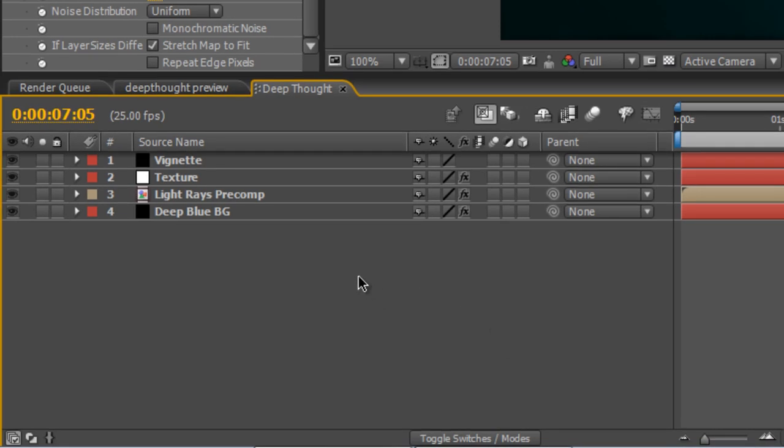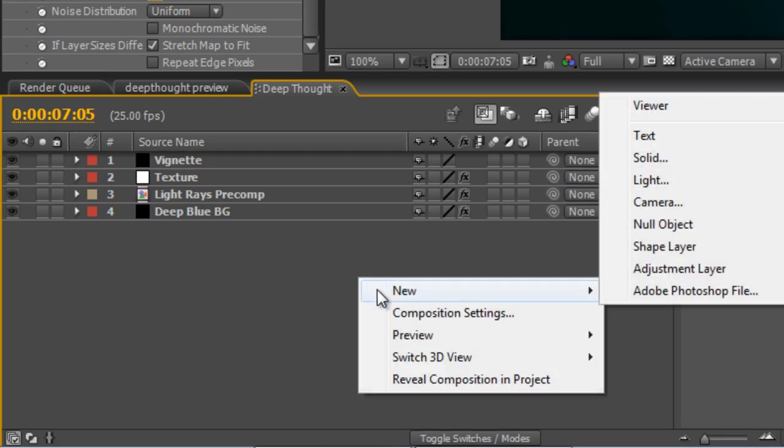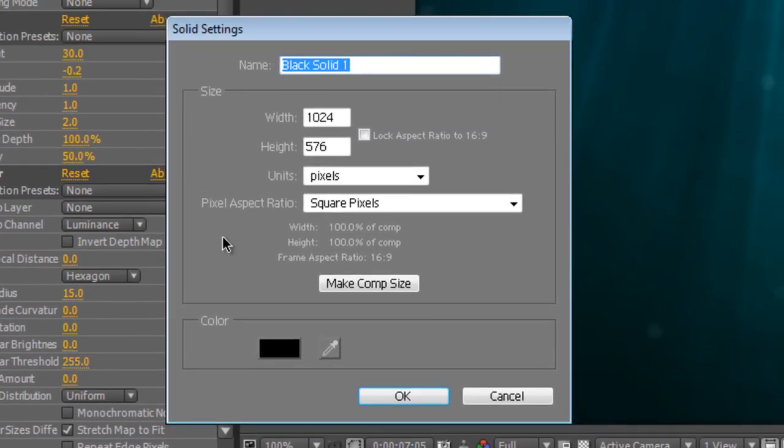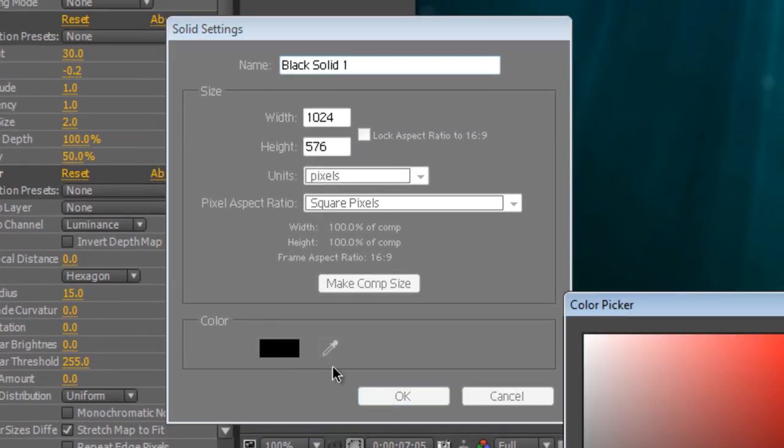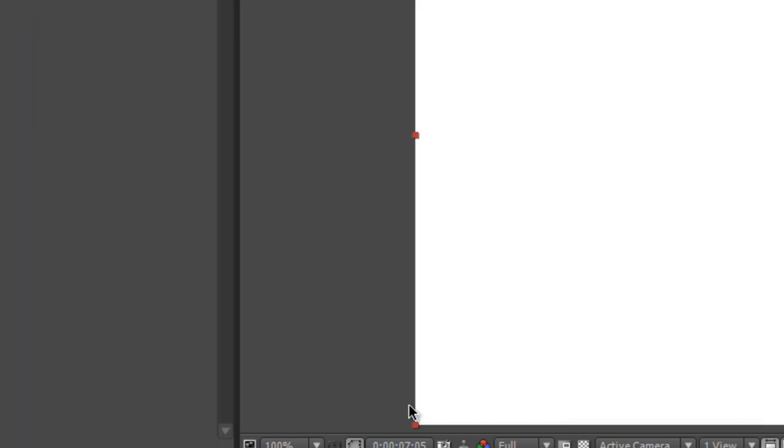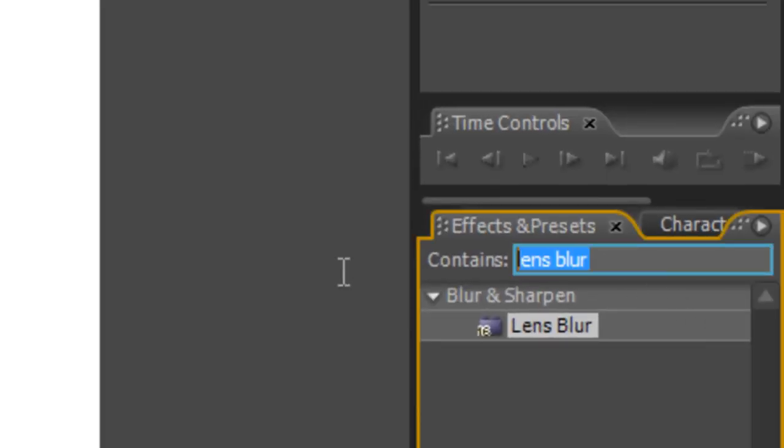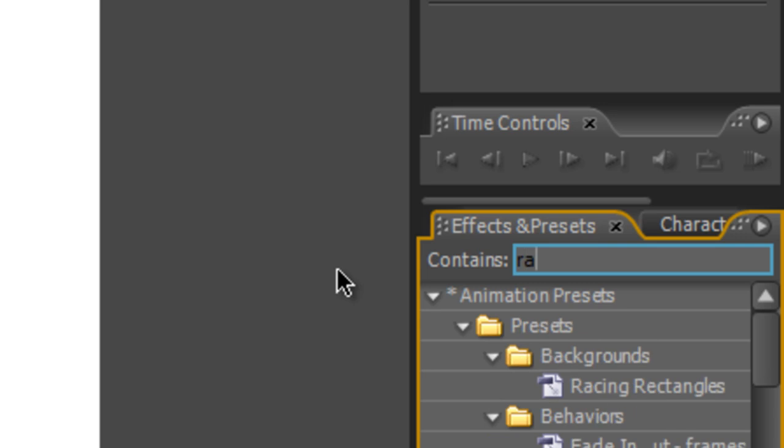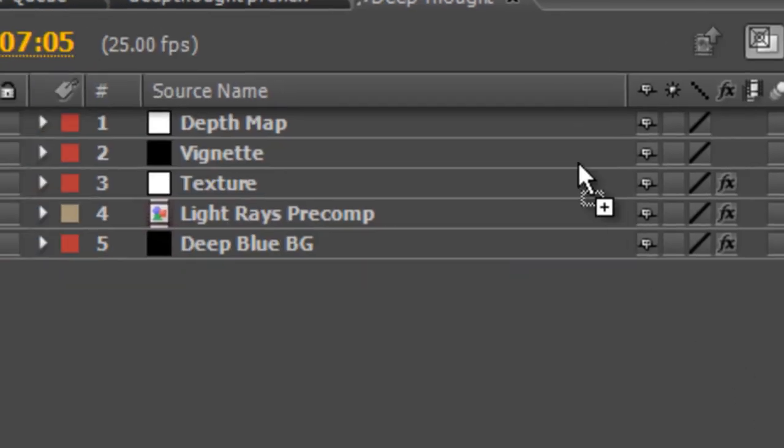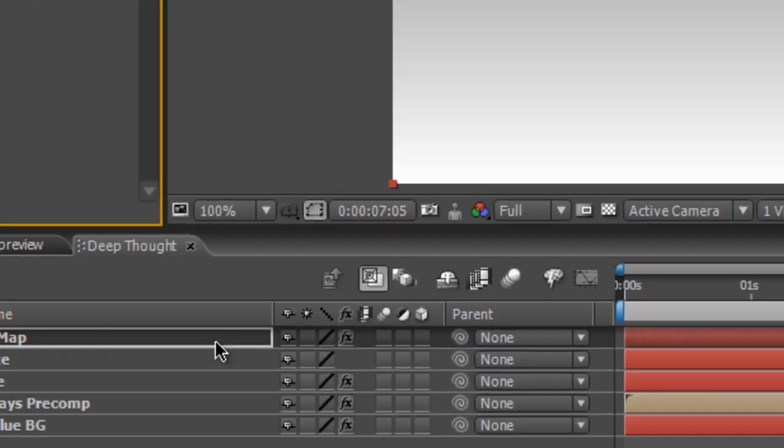We do that by right-clicking and creating a new solid. It doesn't really matter what color you make it, but we'll just make it white and call it depth map, and hit OK. I'm going to go to the effects and presets panel again and find the ramp effect, and drag that onto our depth map, and you'll get this, which is a basic black-to-white ramp running from the top to the bottom.